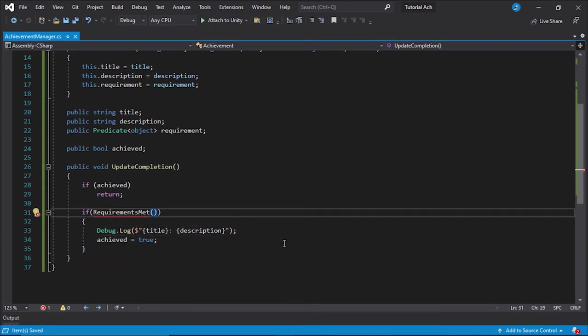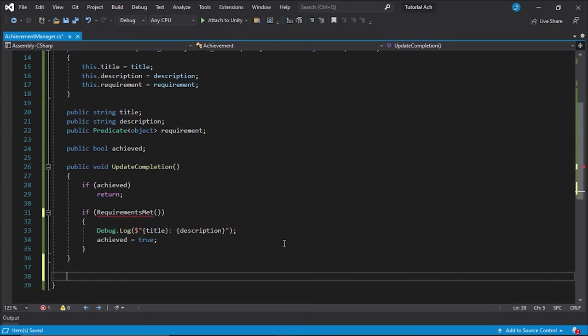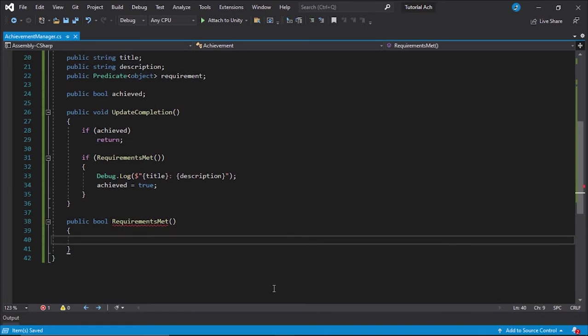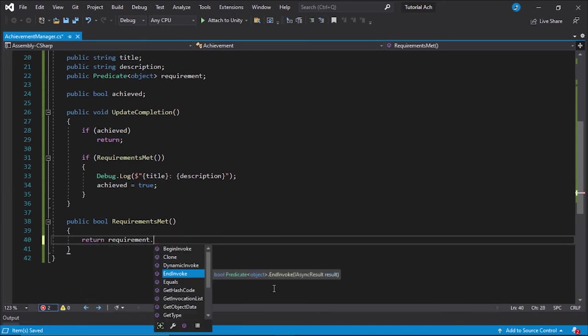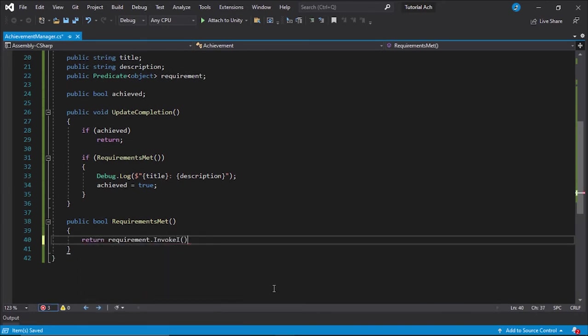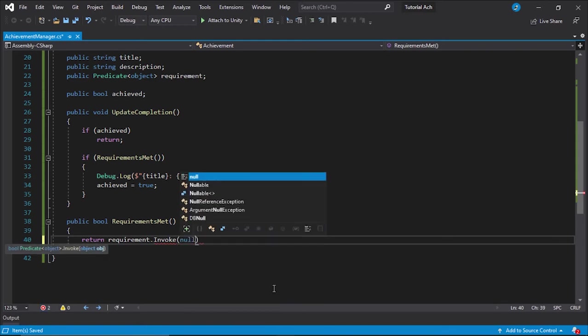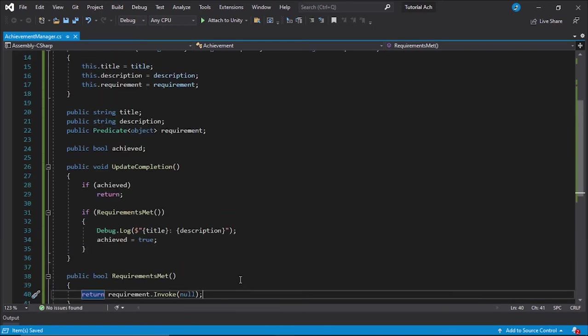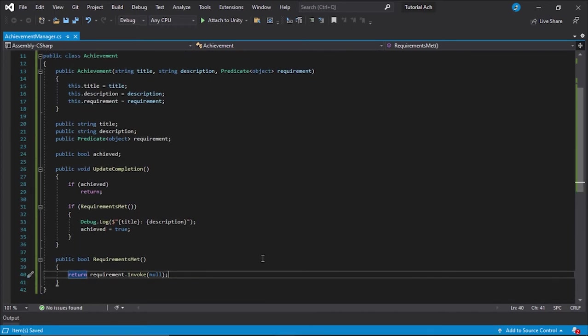Now you may be wondering, what about this function? Well, I'm going to copy the function name, and I'm going to make a new public boolean requirements met. And this has one line, return requirement dot invoke. And I'm just going to input null because we don't need to invoke it with anything else besides itself. Okay, so we're messing with predicates here. It makes our life much easier.